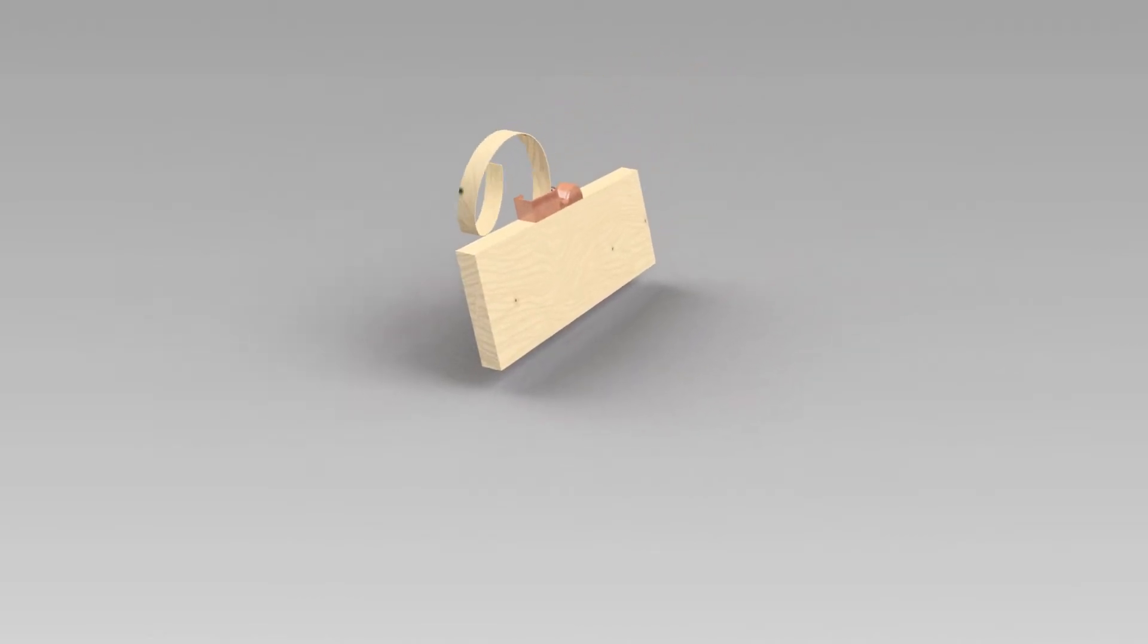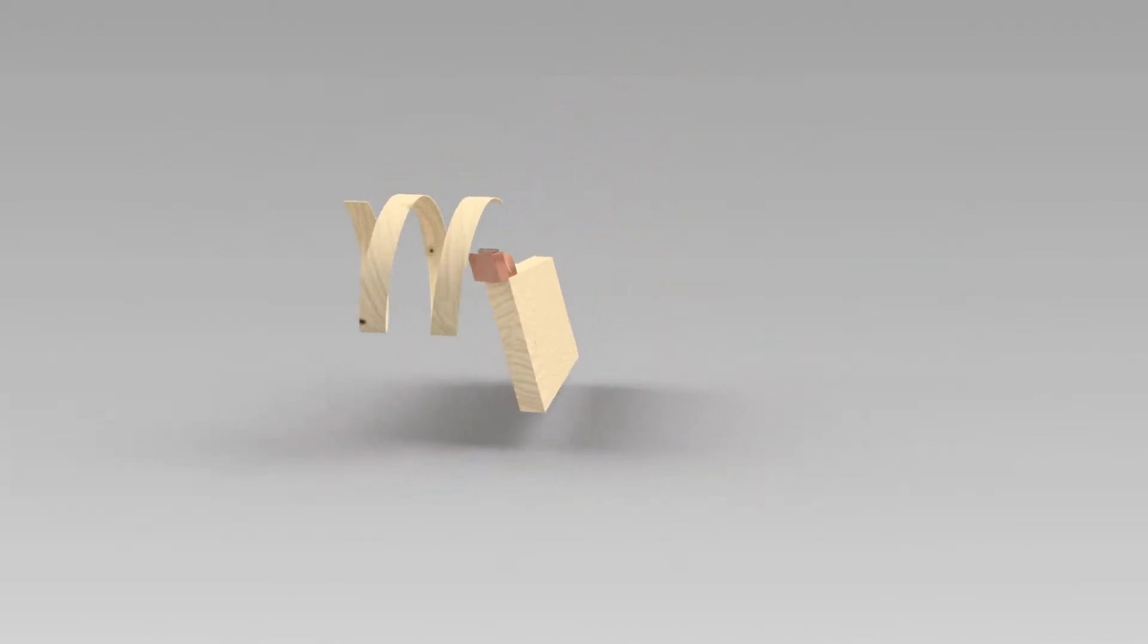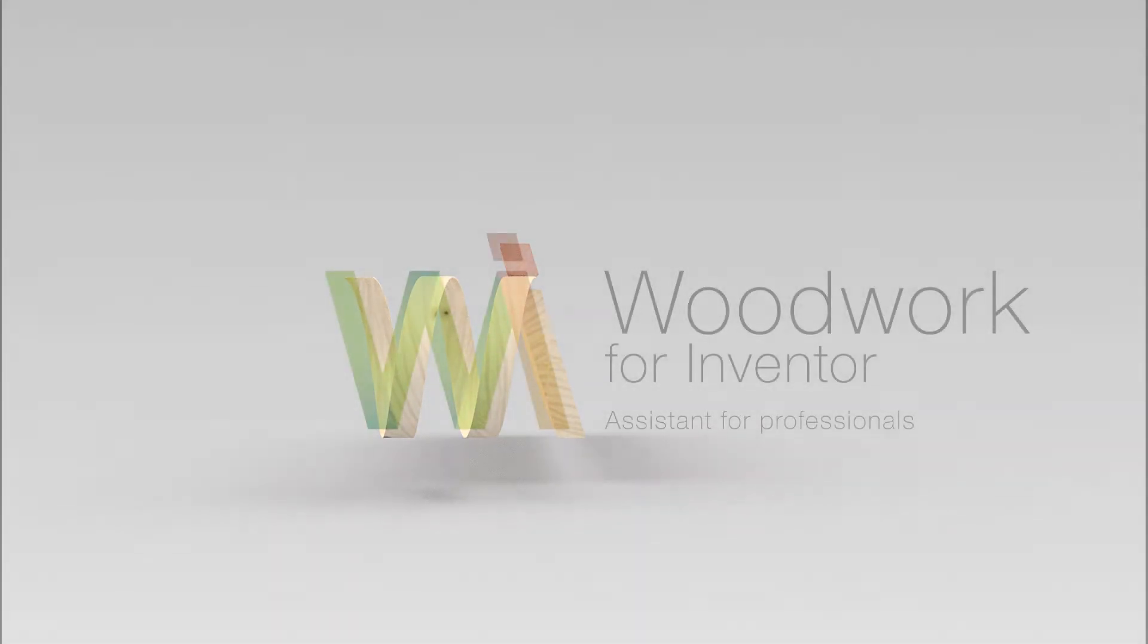This brief overview of Woodwork for Inventor will show you how to build a model of a kitchen inside a 3D house layout.